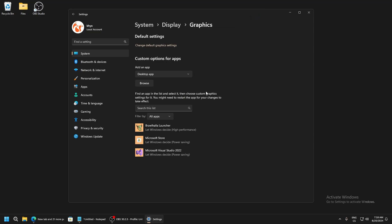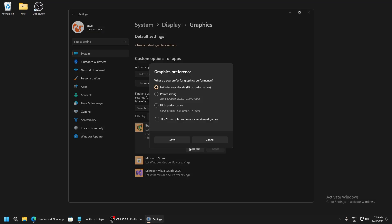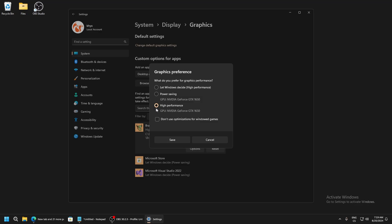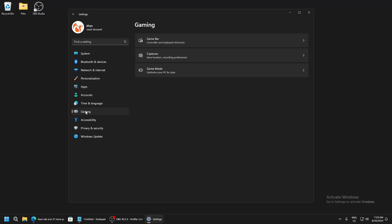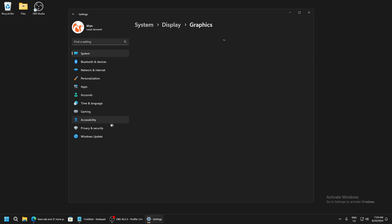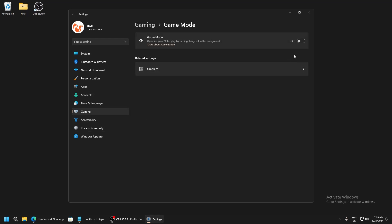For example I have the game here. Click options and set high performance so your PC will see it's on high performance mode and it will improve FPS. Go to gaming, game bar, make sure it's off. Now go to game mode and make sure it's off too.